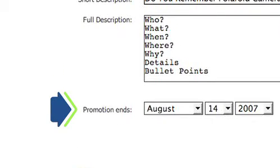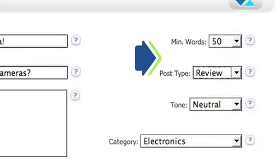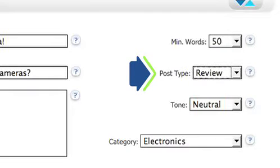Next, select the opportunity end date and the minimum number of words you'd like in each post. Below that is post type and tone.